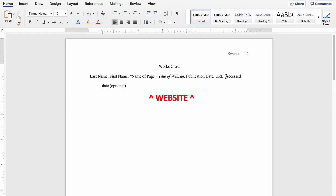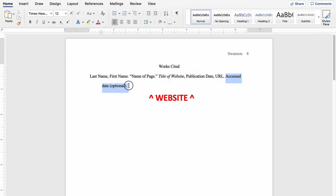Optionally, you can put the date that you accessed this source. That's not required anymore in MLA 8th edition. Whether or not you choose to put this is ultimately up to you and your teacher. Let's take a look at a real world example.